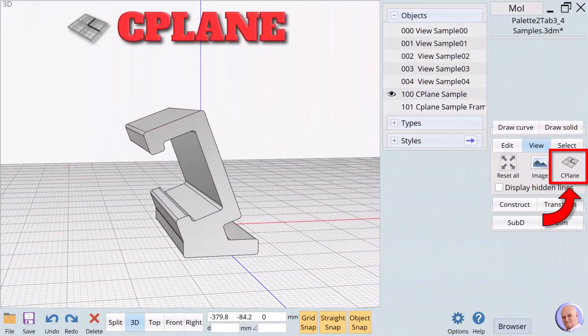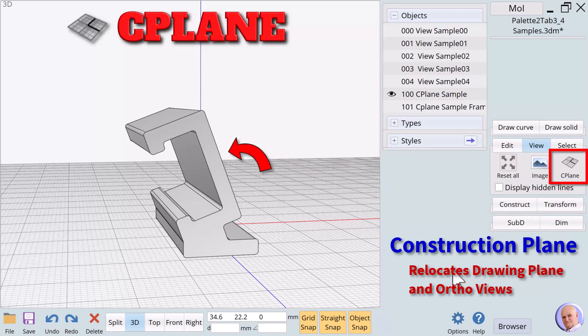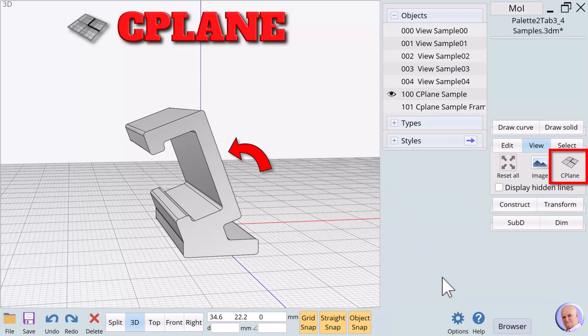The seaplane, or construction plane verb, allows the drawing plane in ortho views to be relocated to more easily work on objects that are not aligned to the default axis directions. We will use this strange shape to explore seaplane.